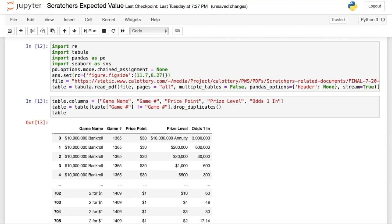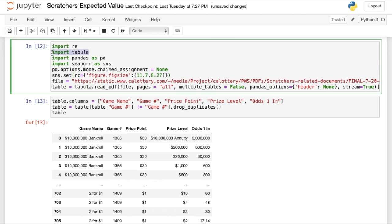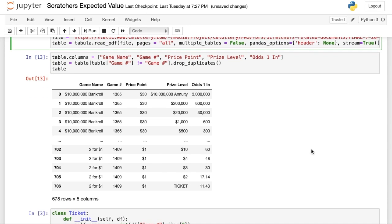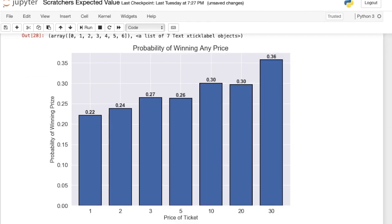I found a Python library called tabula which is able to extract tables from PDFs, so here we have a table of all of the possible prizes from all of our games. First I found the probability of winning any prize for each game and then grouped them by the price of the ticket. For the $1 and $2 tickets our chance of winning is about a little less than 25%, and as the price of the ticket increases the chance of winning actually increases as well, up to about 36% for the $30 tickets.